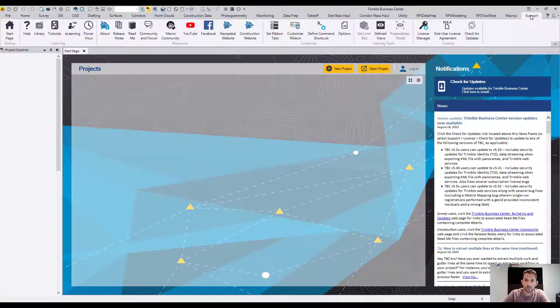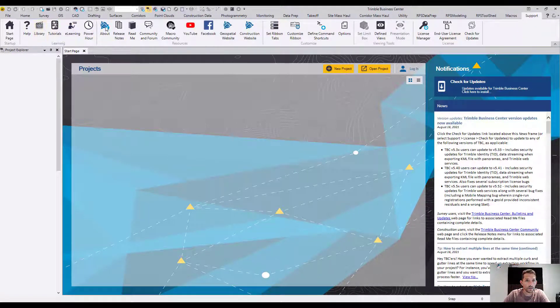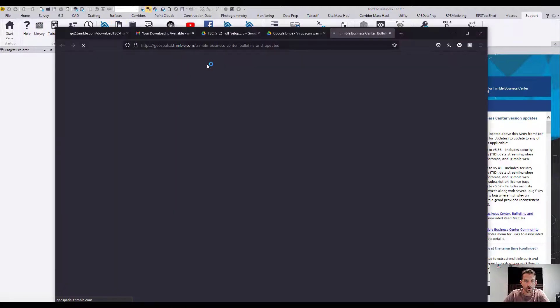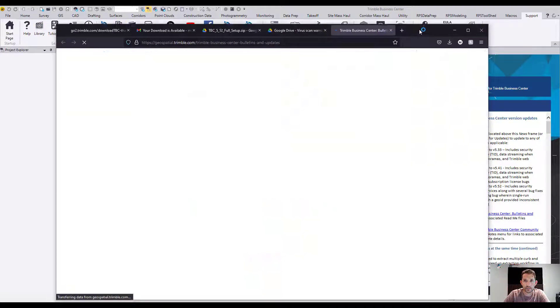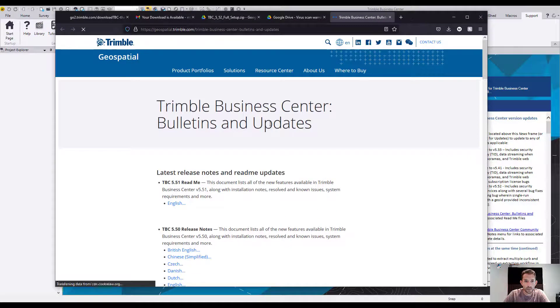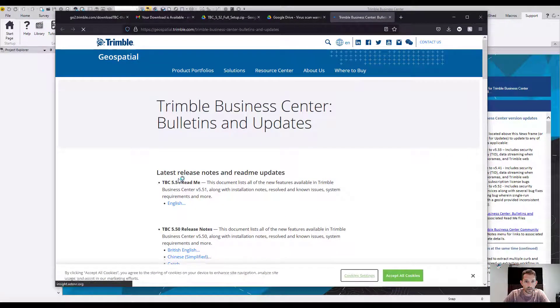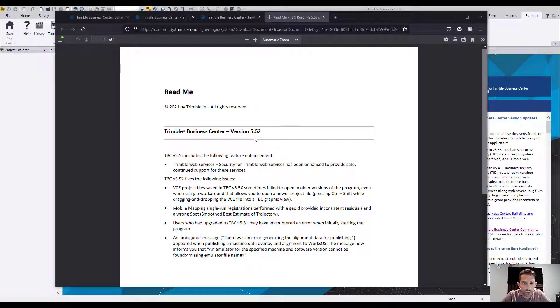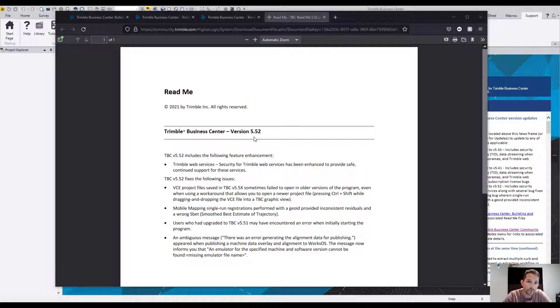If we go to Support and Release Notes, it should open a website where we can see the release notes. They're quite short. As we can see, version 5.52 includes the following feature enhancement.